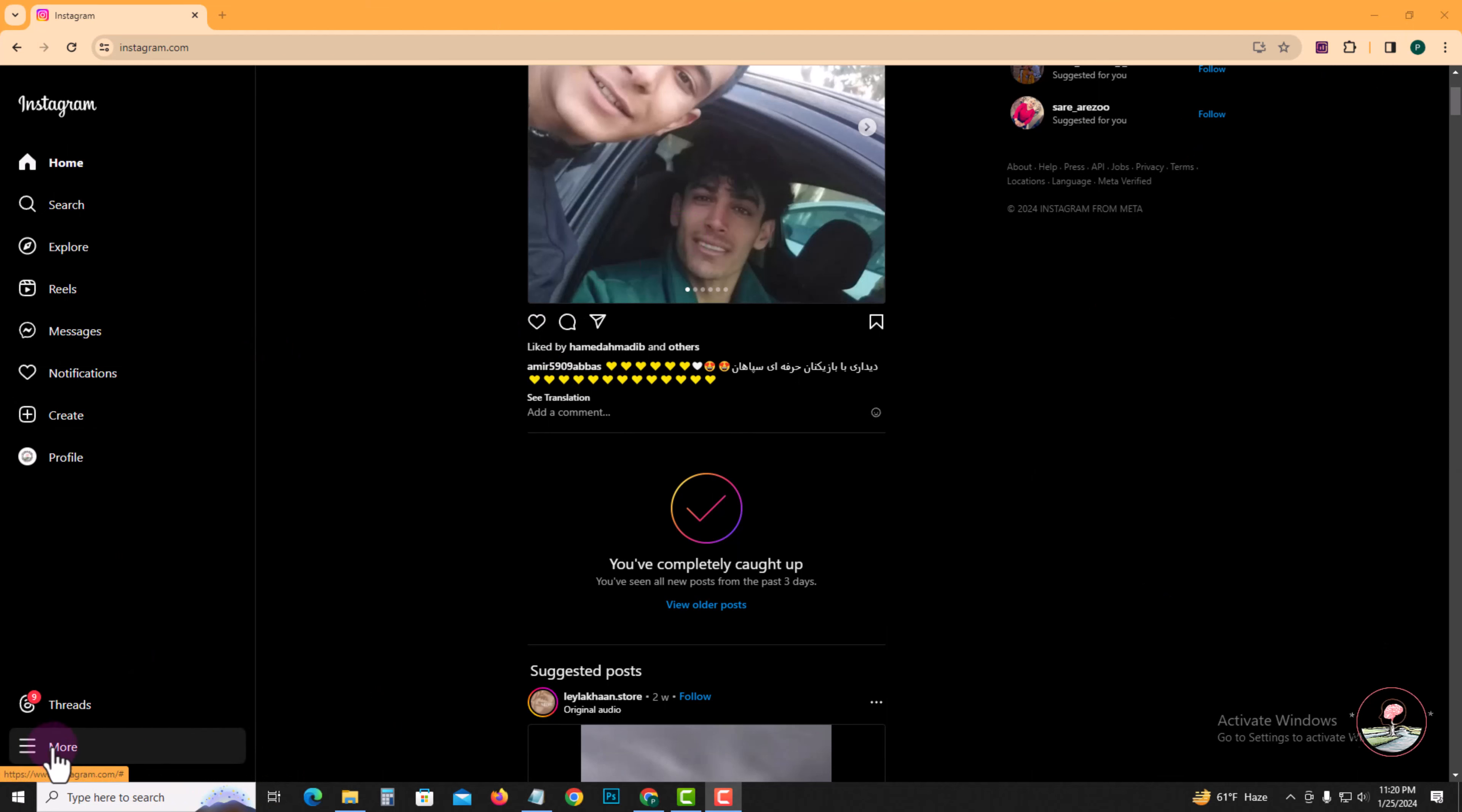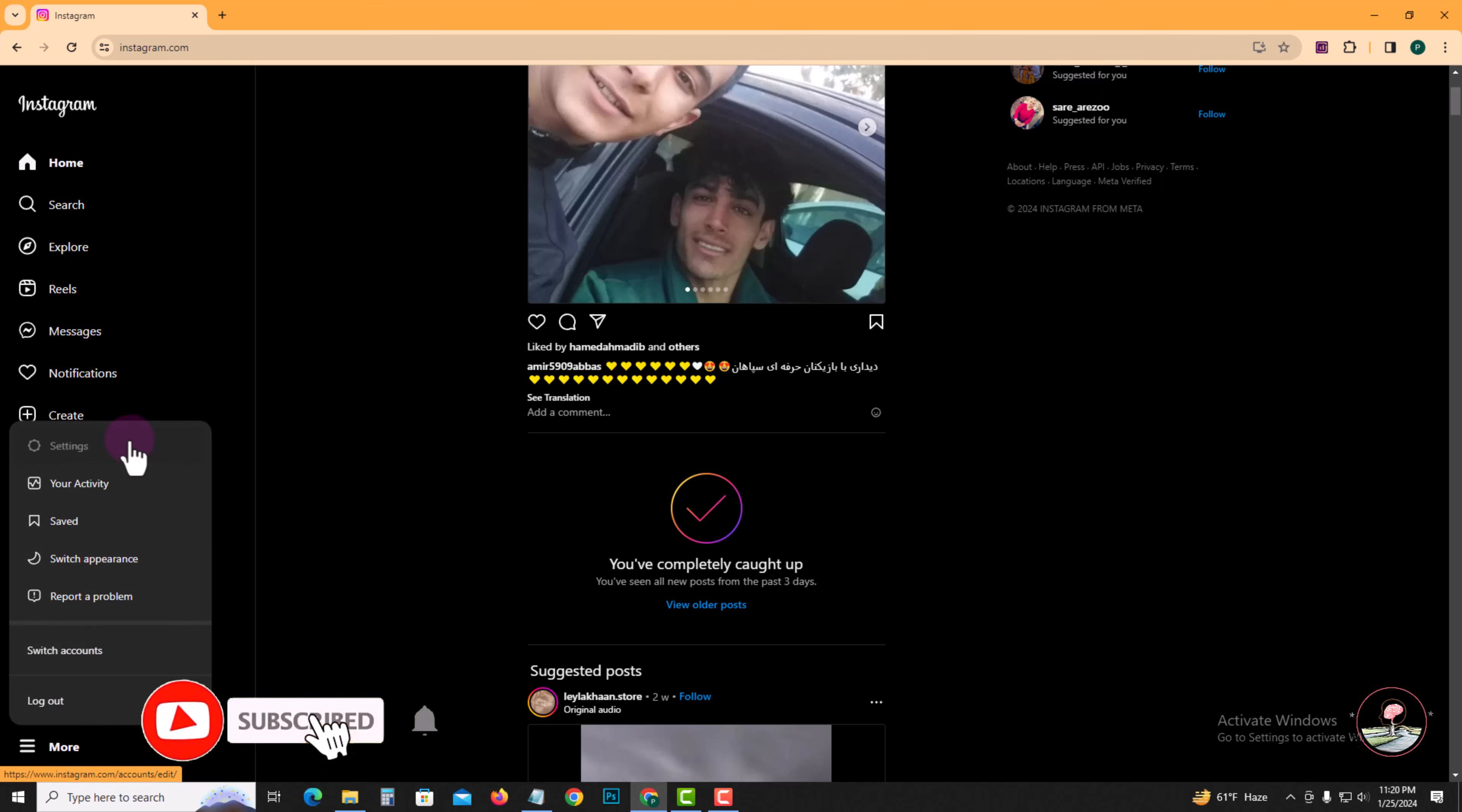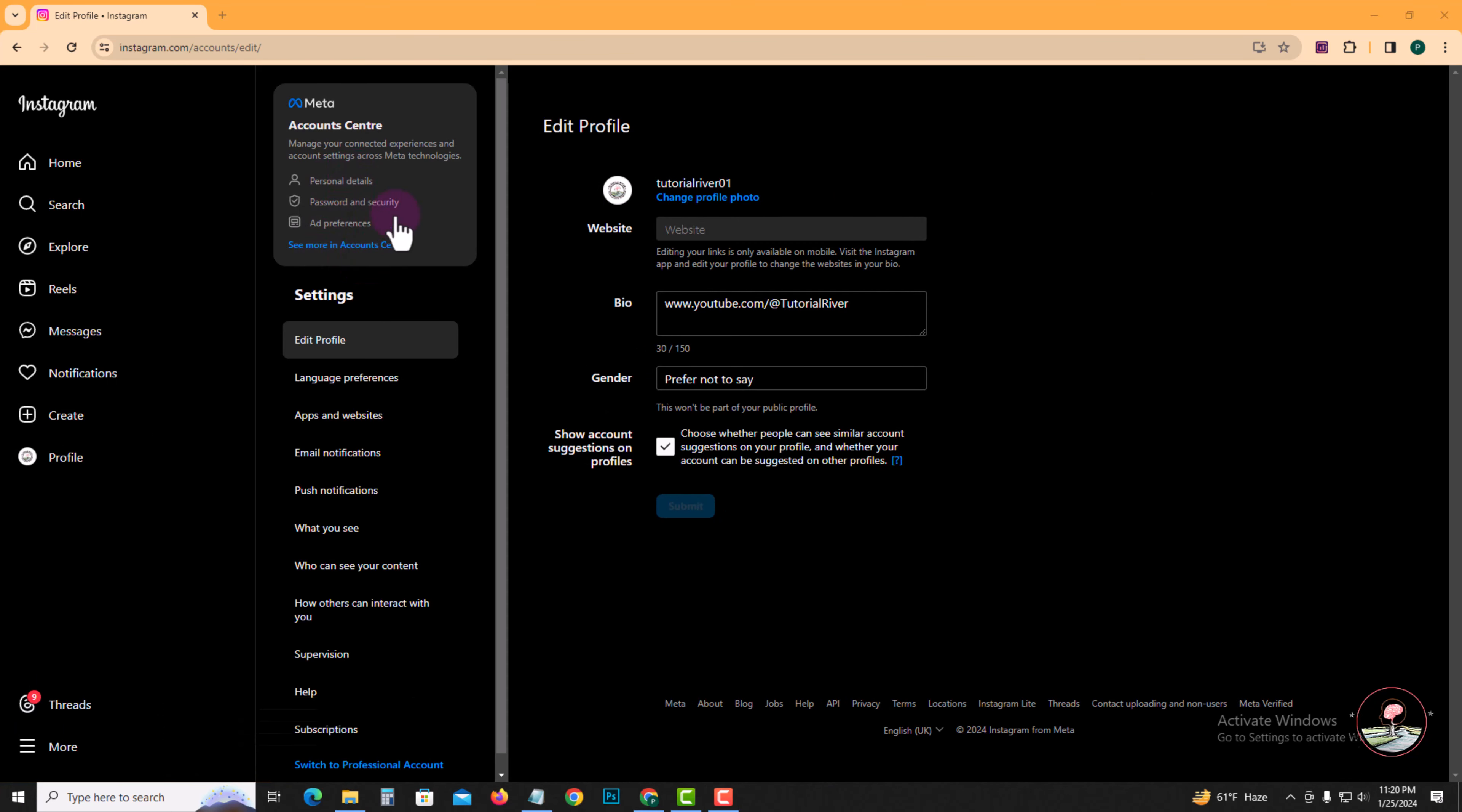Look at the left corner, click on More, go to Settings, click on See More in Account Center.